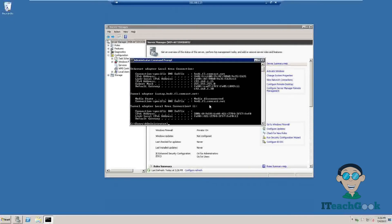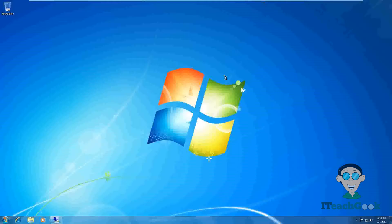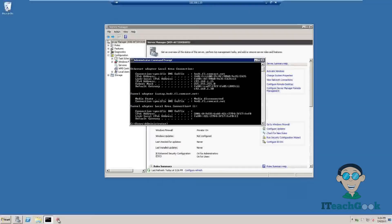We're in the Remote Desktop session connected to the server. I'm actually still on the client machine — as you can see up here, you can minimize it and see I'm still on the client machine. Here's the Remote Desktop window. Now you can do practically anything on the server that you need to do, with whatever user access you have. I'm the administrator so I can do anything I need to do.